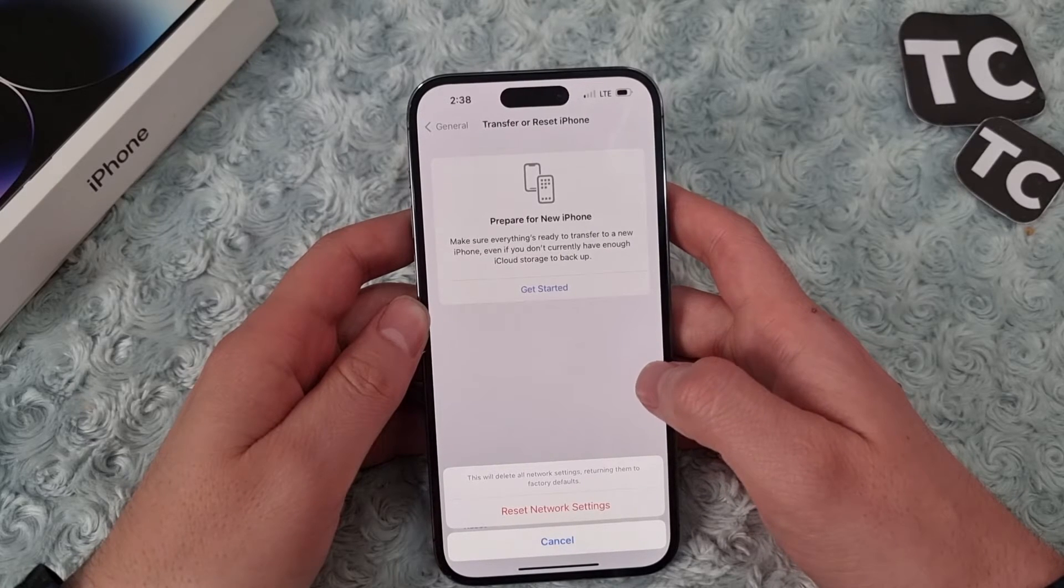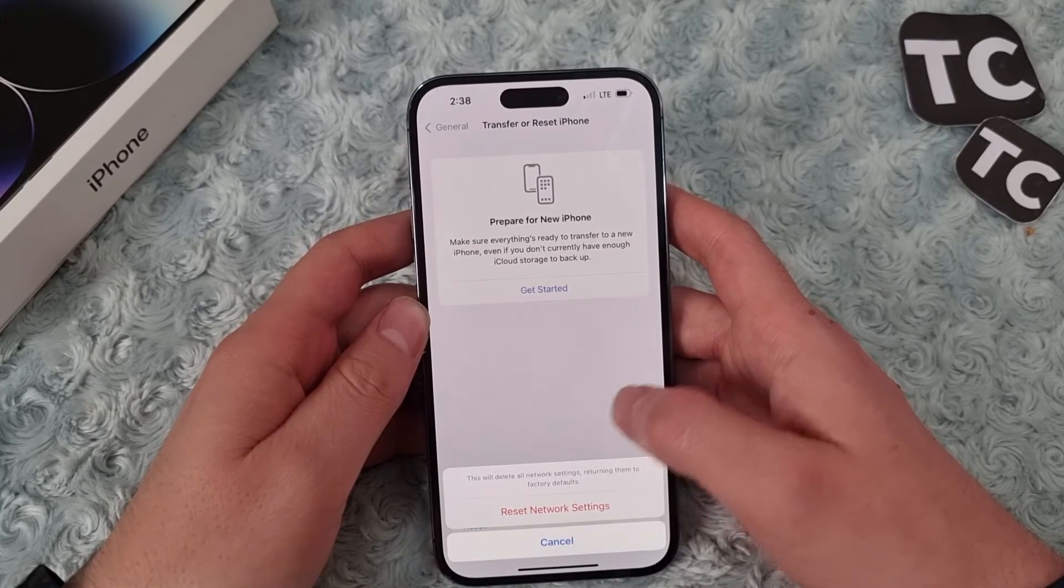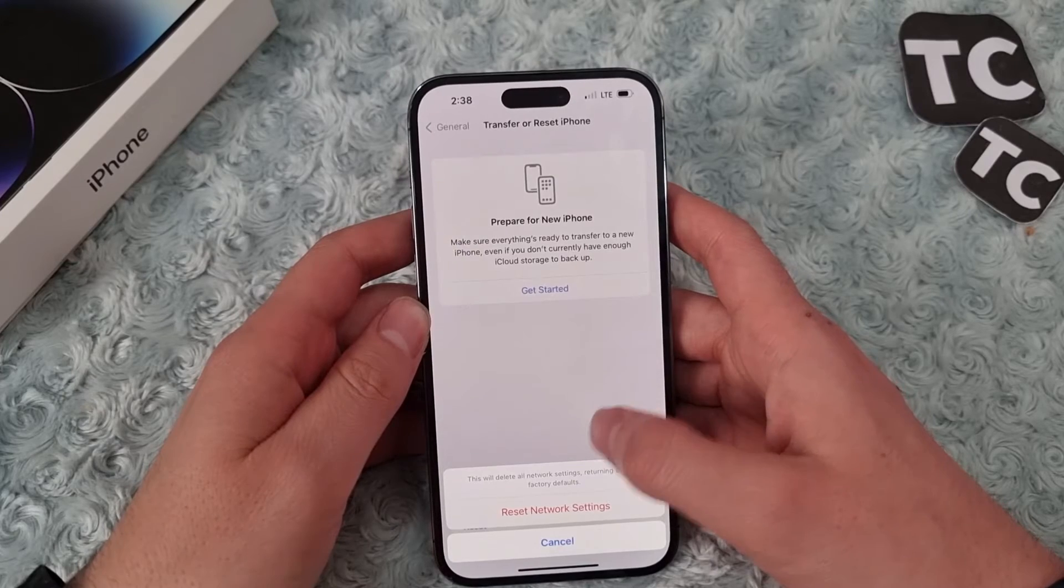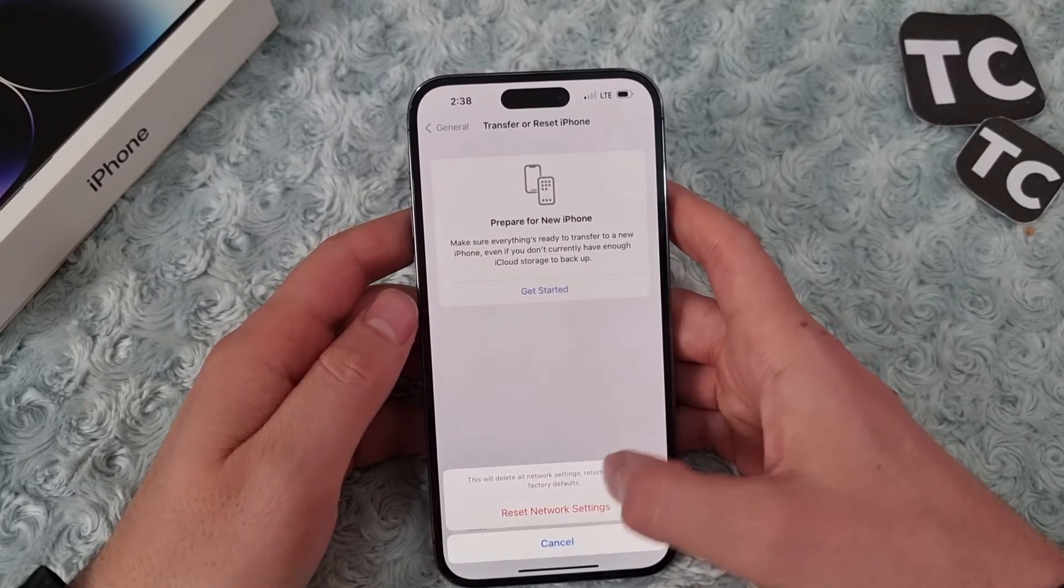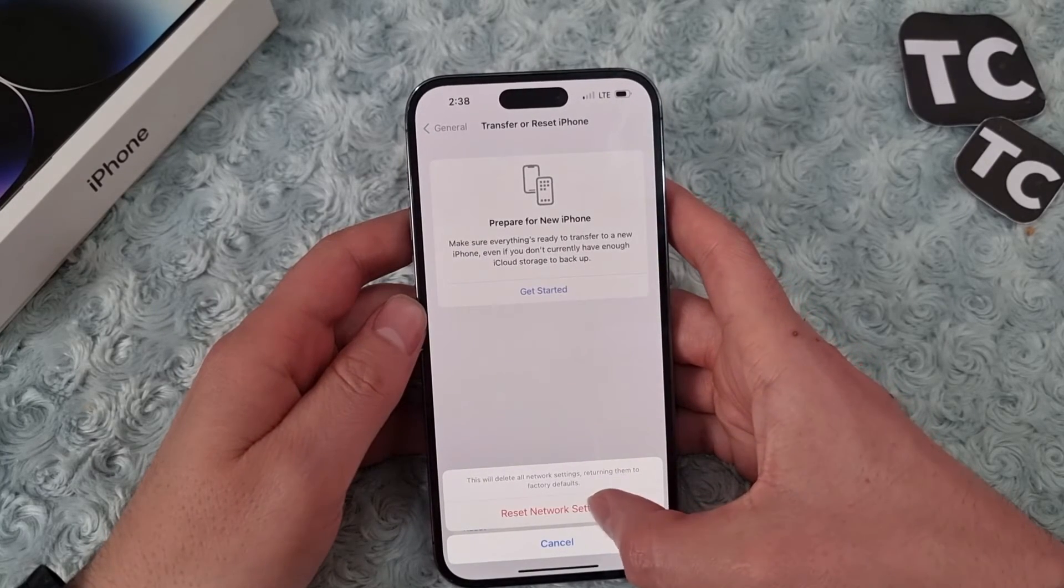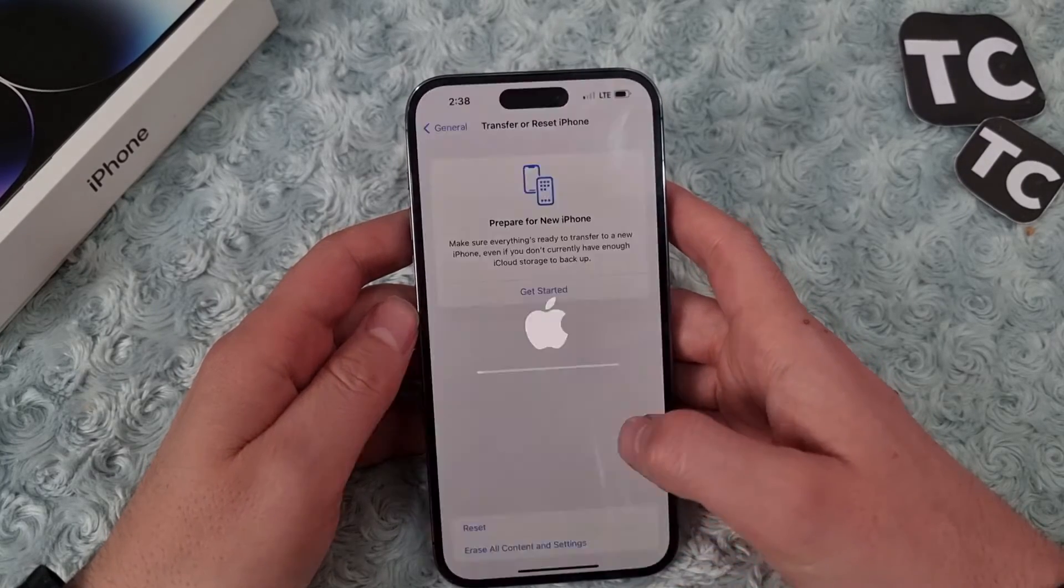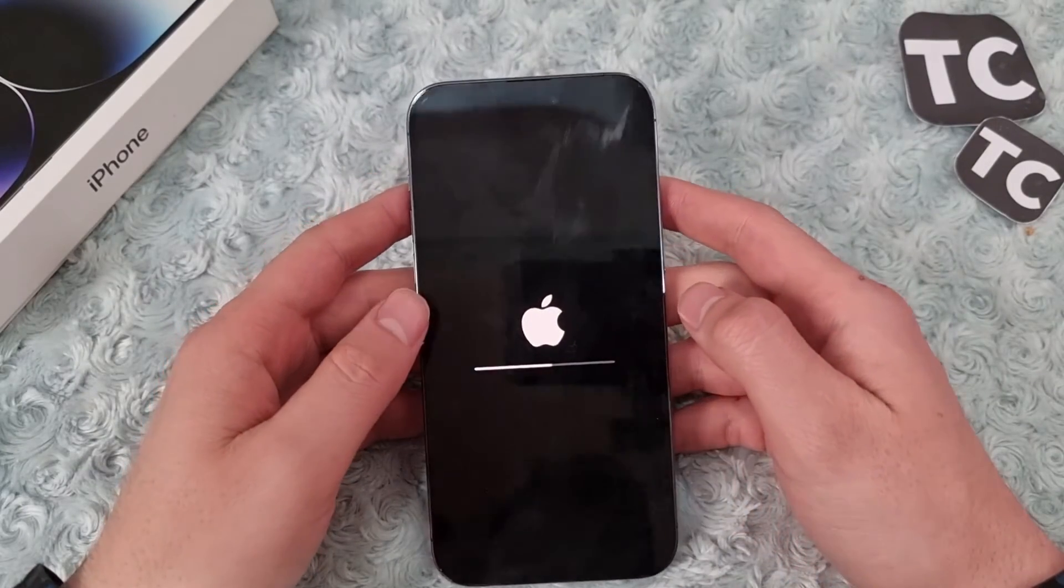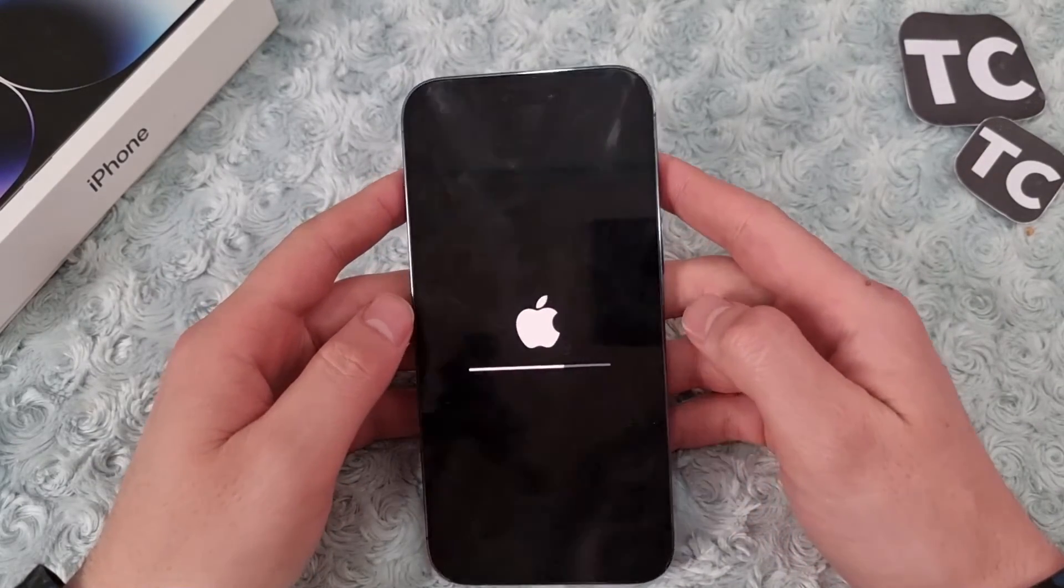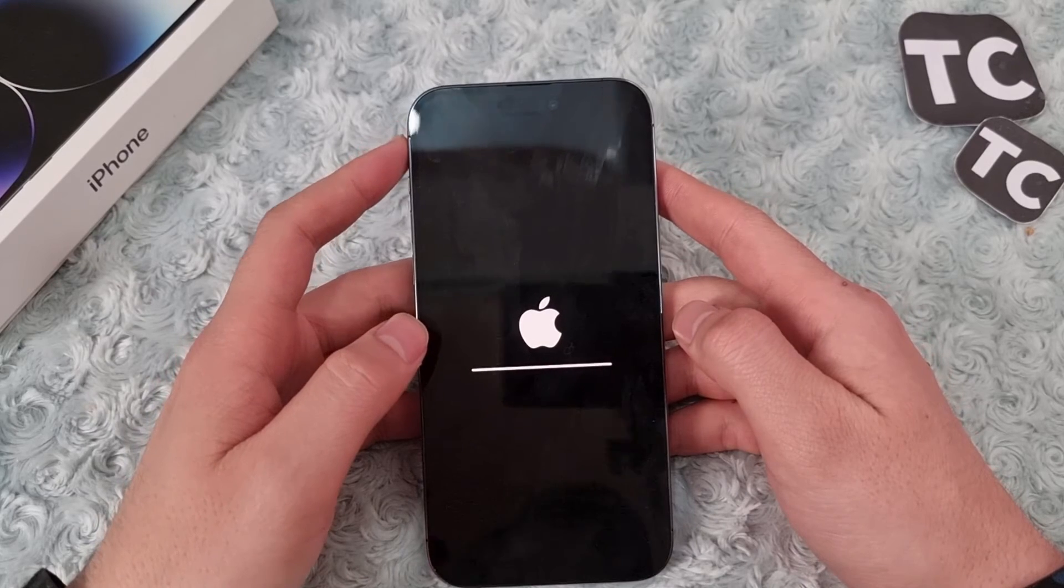The iPhone will tell you that this will reset all network settings, returning them to factory defaults. If you're okay with that, simply tap on Reset Network Settings again, and that's it. This will start resetting your network settings.